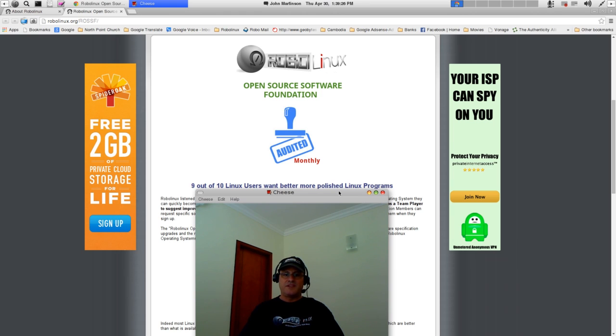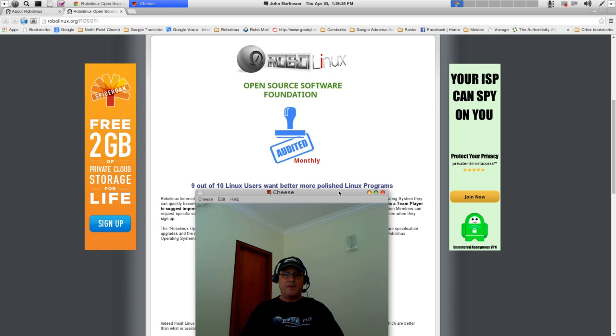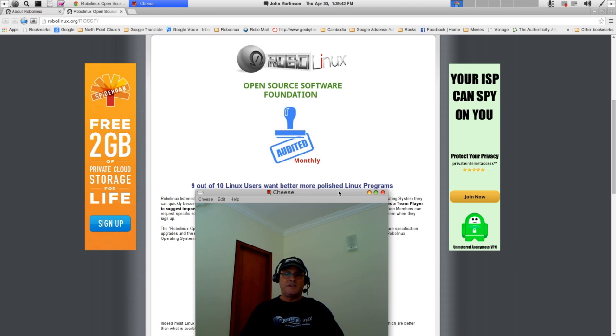Lastly, and this is very important, I want to take this opportunity to publicly challenge Linux Mint, Ubuntu, Red Hat, Debian, Fedora, and all the other 798 Linux desktop distros to copy what RoboLinux is doing.